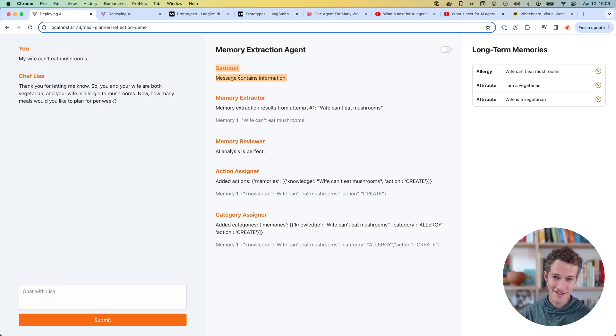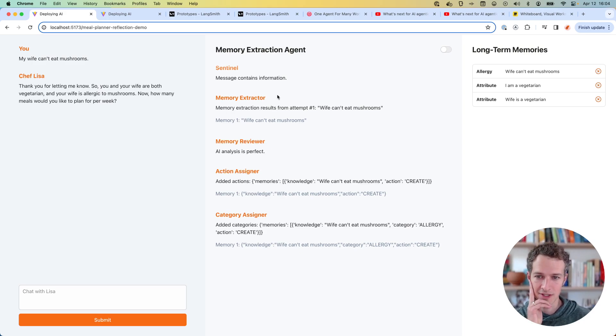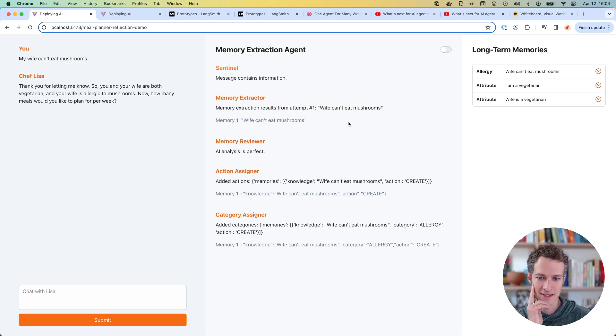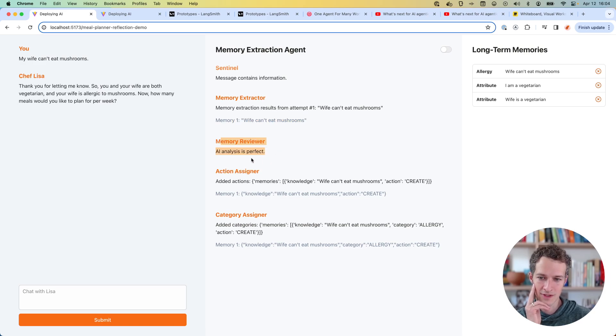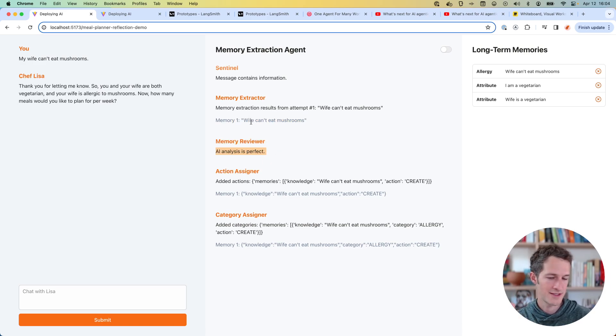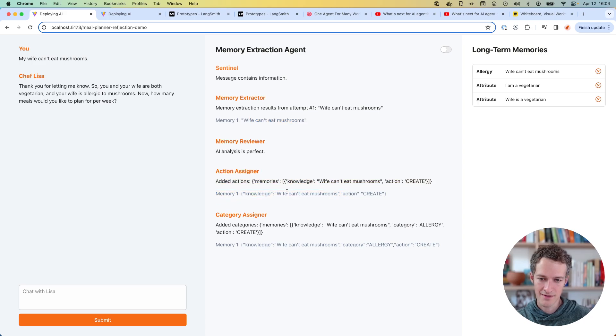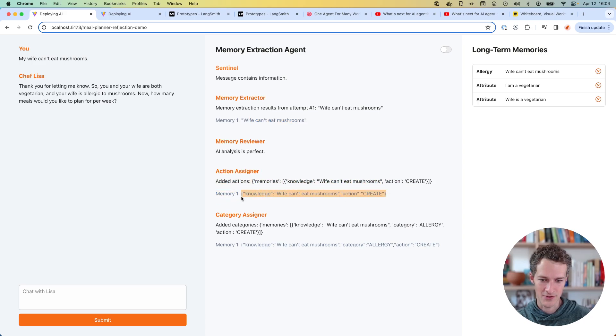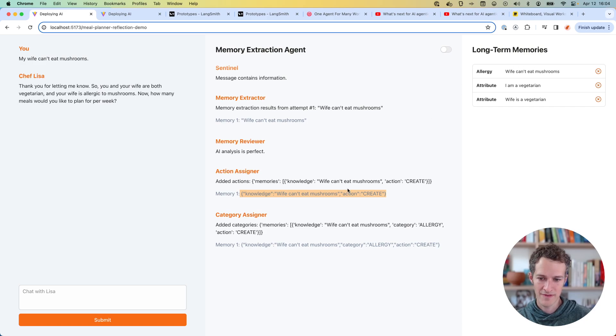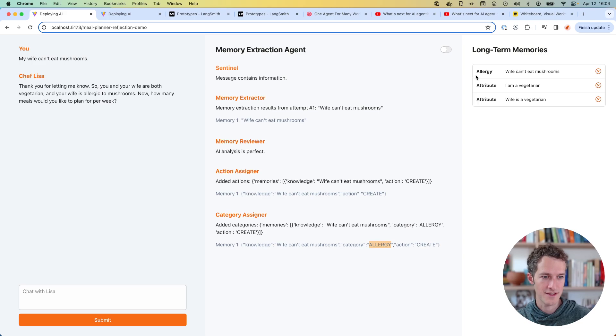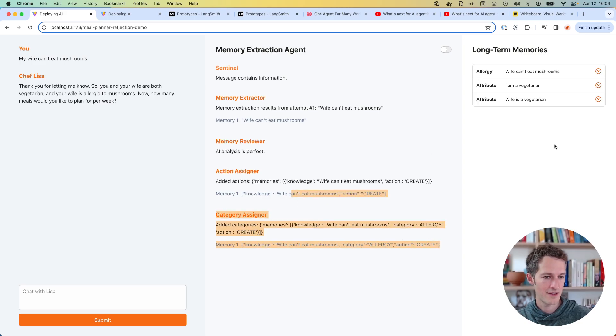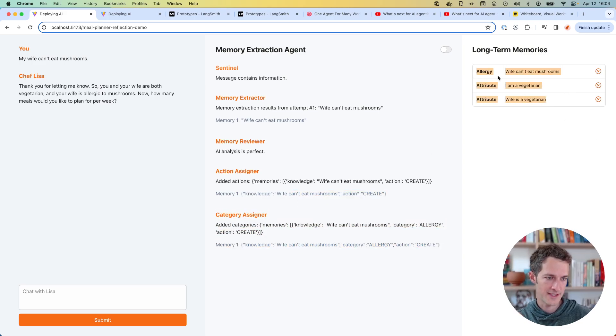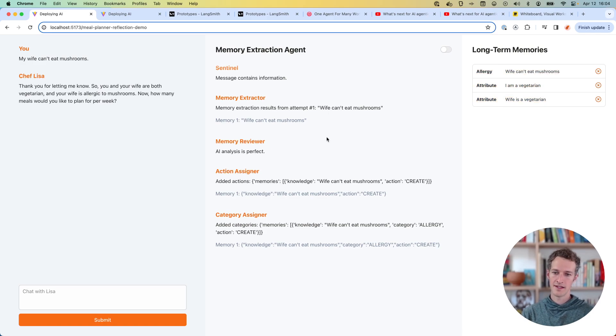So if I just wrote, hey, it would determine there's no information there, and bail. If on the other hand, there is information, we go down the memory extraction route. So here we can see the memory extractor, it did its best, it said wife can't eat mushrooms, and pulled that one out. The memory reviewer looked at it and said the analysis is perfect, no changes needed. Let's move on to the assigner. So now we're going to add an action to it. So this is a create, because that was not in our long-term memory previously. And then finally it assigns a category of an allergy. And so now once that's done, it'll update the database, and now we have more in our database now.